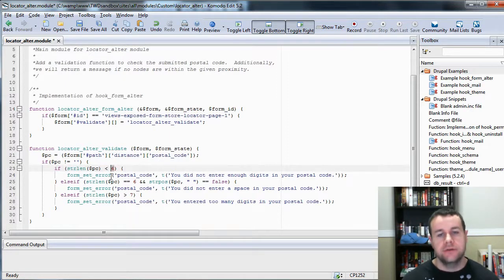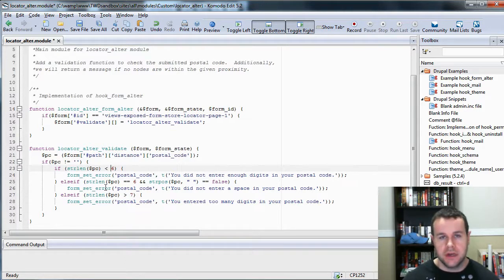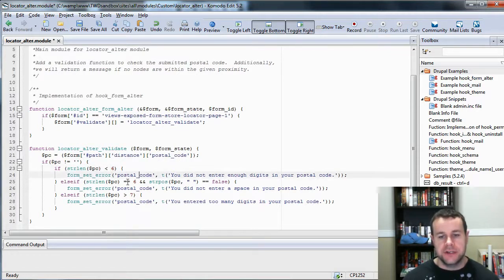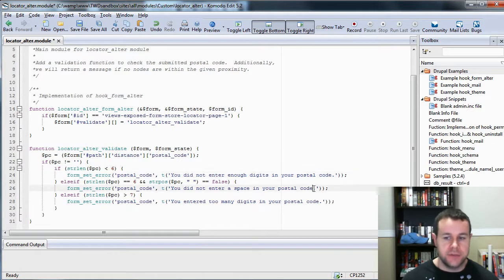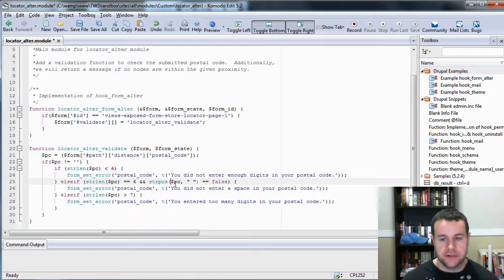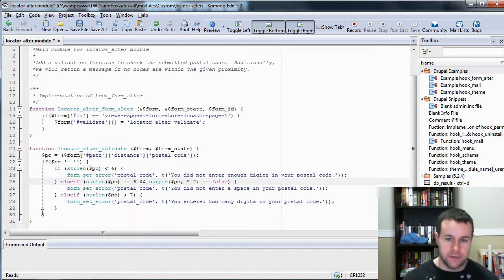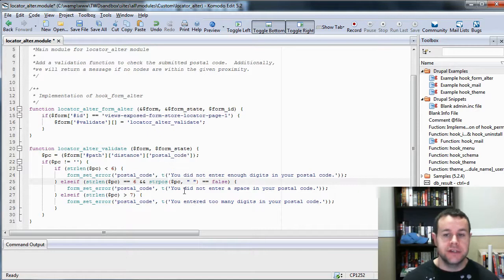First thing we want to check: is the postal code too short? If it's less than six digits, we know they've entered a postal code that's too short for a Canadian postal code, which is obviously six digits. Then we want to check if they've entered six digits but haven't entered a space. That's what strpos does — it takes our actual string, looks for a space. If it's false, we know they didn't enter a space, so they get that error message. Lastly, if it's greater than seven, we know they've entered too many digits, so we pass back a message saying you've entered too many digits.